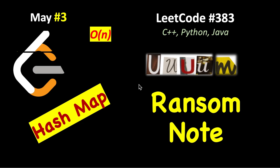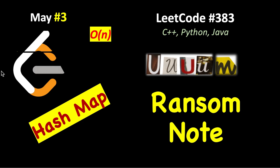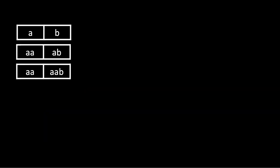Let's see a LeetCode problem number 383 called Ransom Note. It's a simple application of hash map. The problem says that you are given a magazine with some characters, and using those characters can you construct a given ransom note?